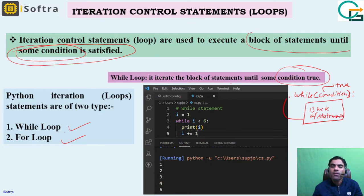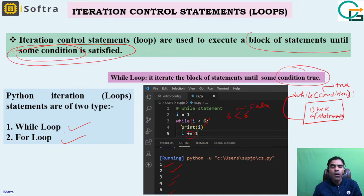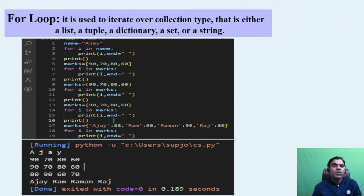While loop iterates a block of statements until some condition is true. 'While' is a keyword; inside while we give a condition, then a colon, and if the condition is true the block of statements is executed repeatedly until the condition becomes false. For example: i equals 1, while i less than 6, print i and increment i. It prints 1, 2, 3, 4, 5. When i is 6, condition is false and loop stops.